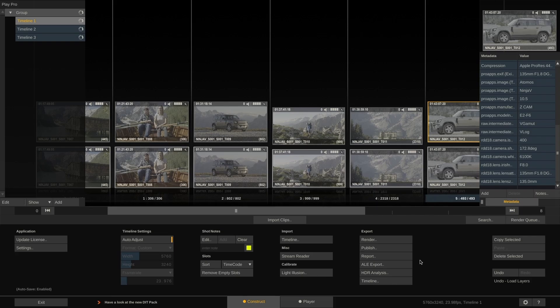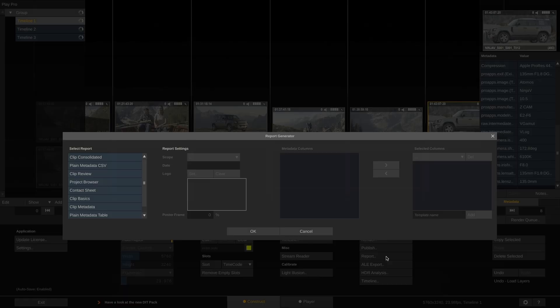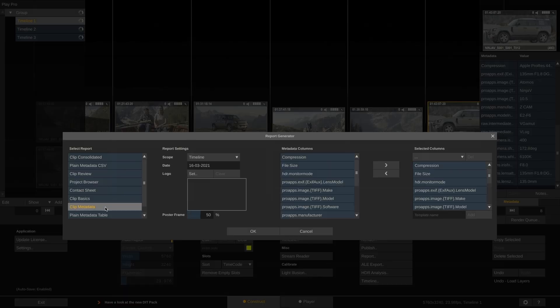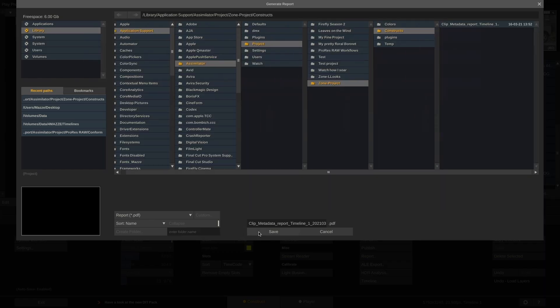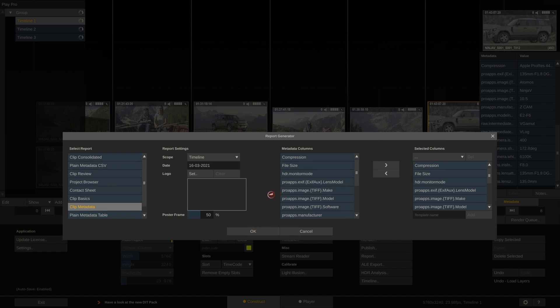And if you wish to have the metadata in a more human readable form, you can simply export a PDF report which shows all the information of the ProRes raw clips nicely made up in a table.